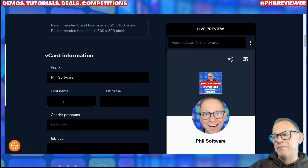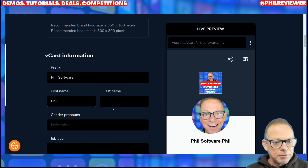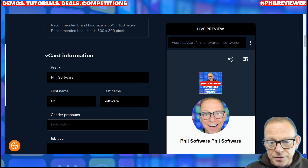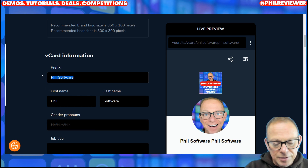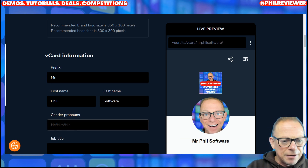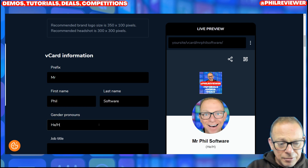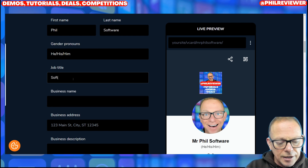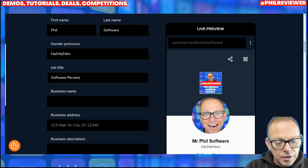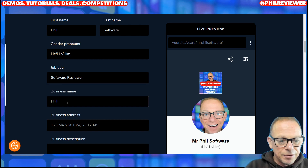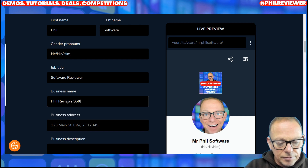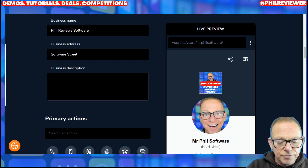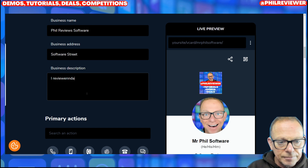I had to pause the video there because it was flashing up all my real details — my address and everything. But anyway, so Phil Software. Mr. Phil Software. My pronouns — it's 2023, have I got pronouns? His/him. My title: Software Review. And other stuff. Your address: Software Street. And then a bit of blurb about yourself. I review... Right, I'm just showing you quickly, sorry.